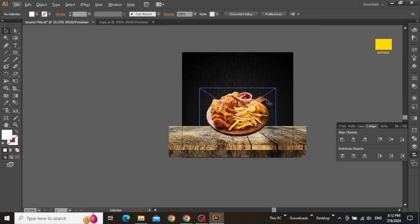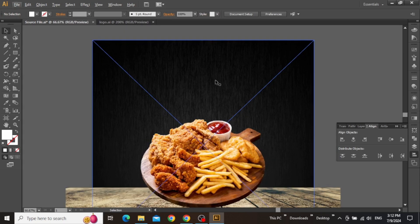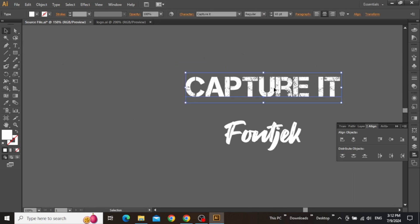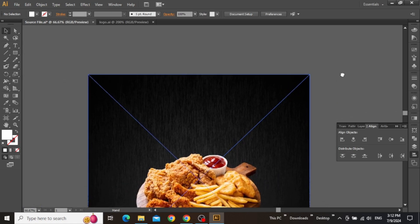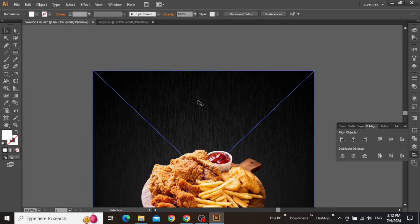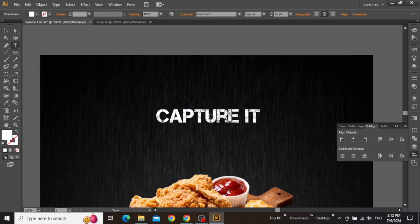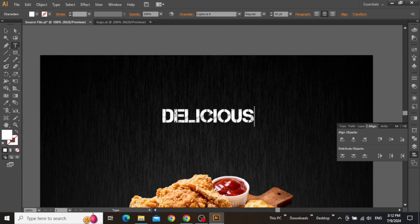Once you are done with the background and the image part, it's time to add our headline text. I'm going to use this decent typeface for my design, which you can simply download from Google. With the type tool selected, use the downloaded typeface and write your main headline, just like this.